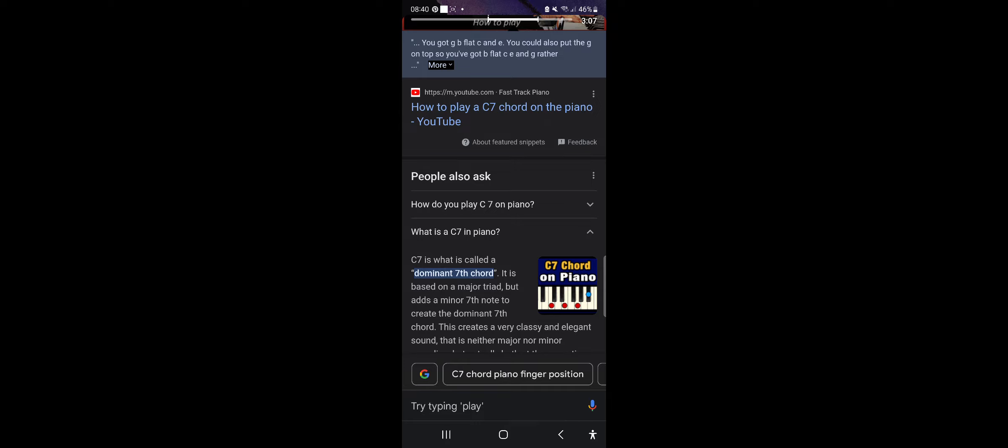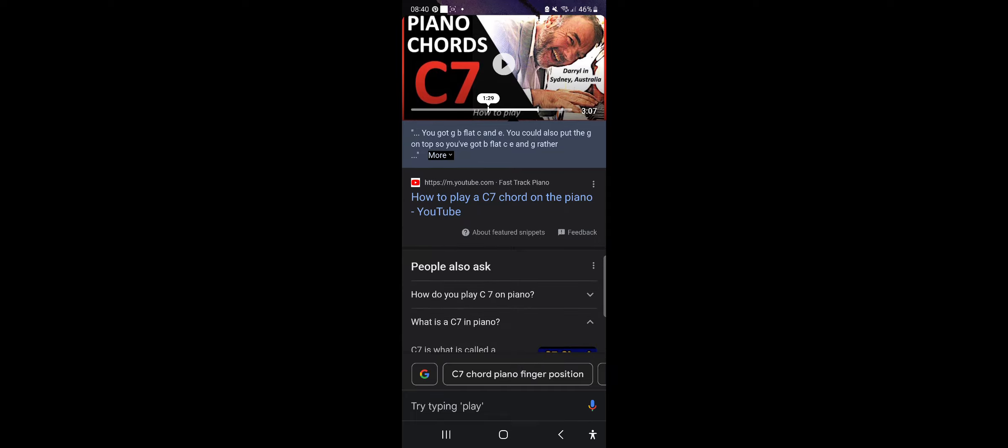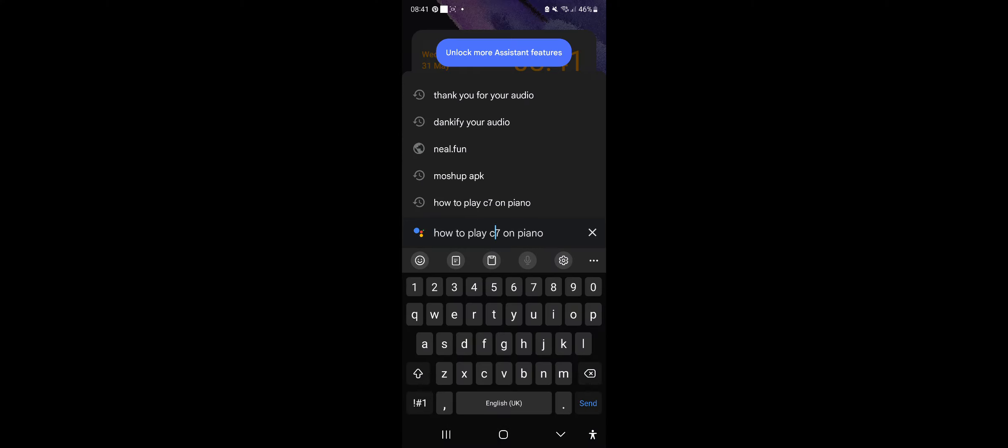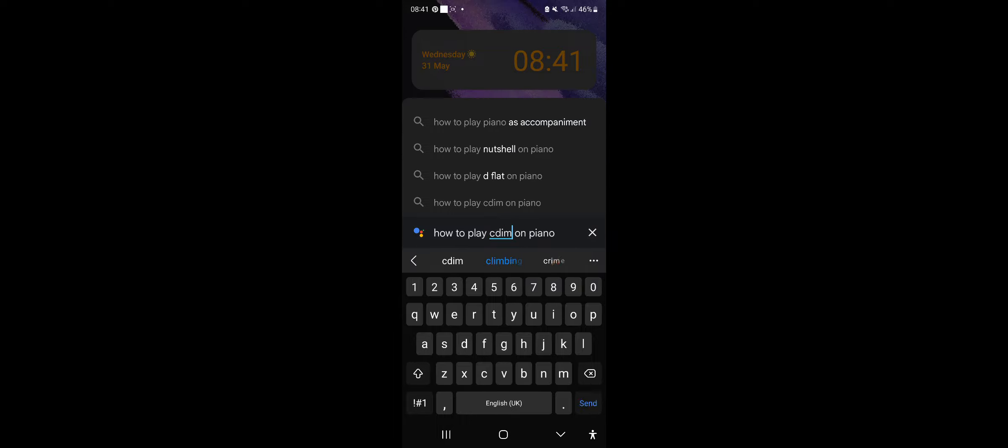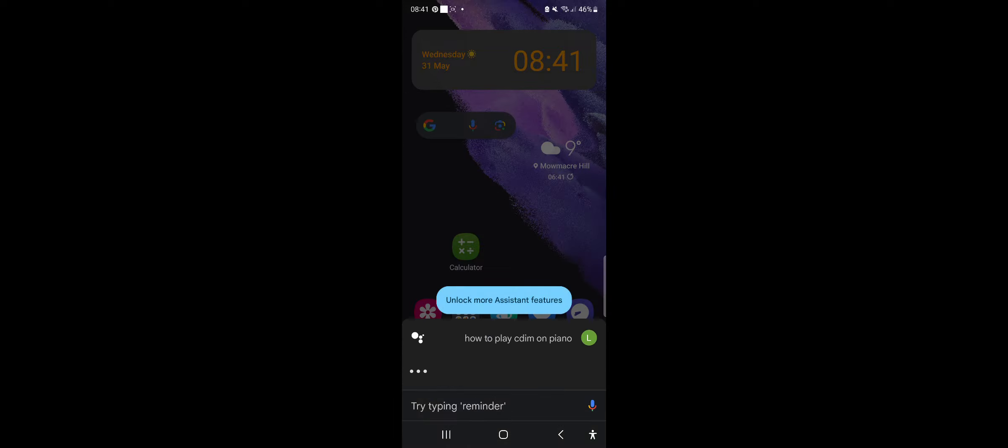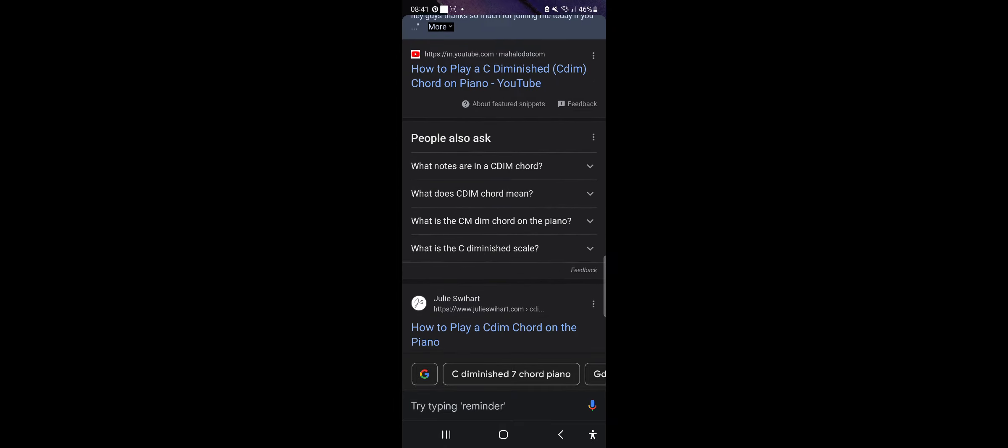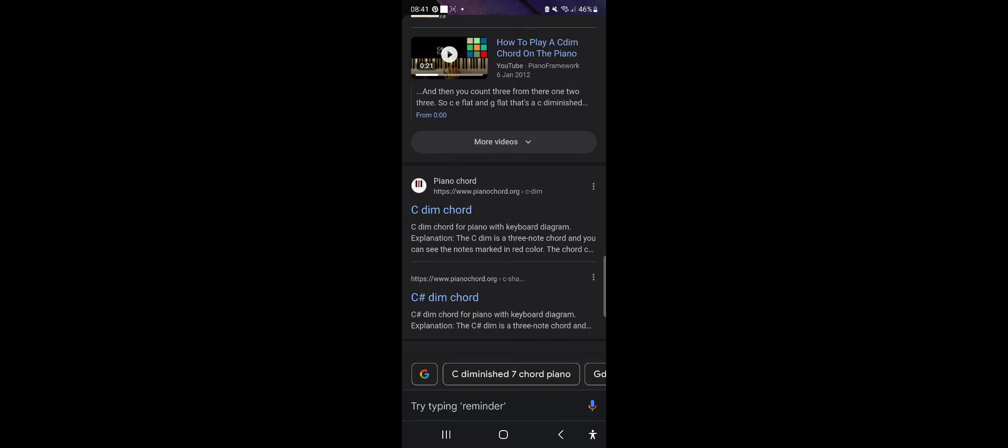Yeah. This is recorded on the stand though. Okay. So replace that with C dim. Dim is another word for diminished, it's just short. There's our website, Piano chord.